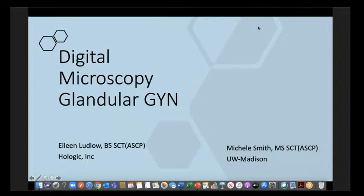Today we have two guest speakers. Both of them are cytotechnologists, and the topic will be about glandular lesions in gynecologic cytology, one of the most difficult areas in gynecologic cytology, if you ask me or really anyone else doing this. Let me introduce both of our speakers to you.